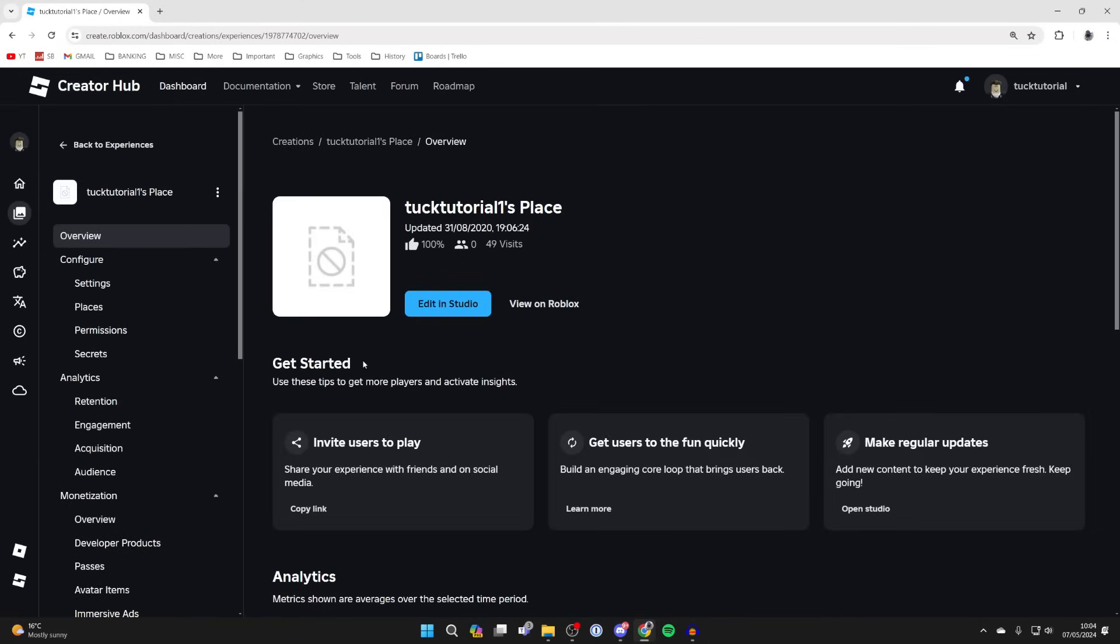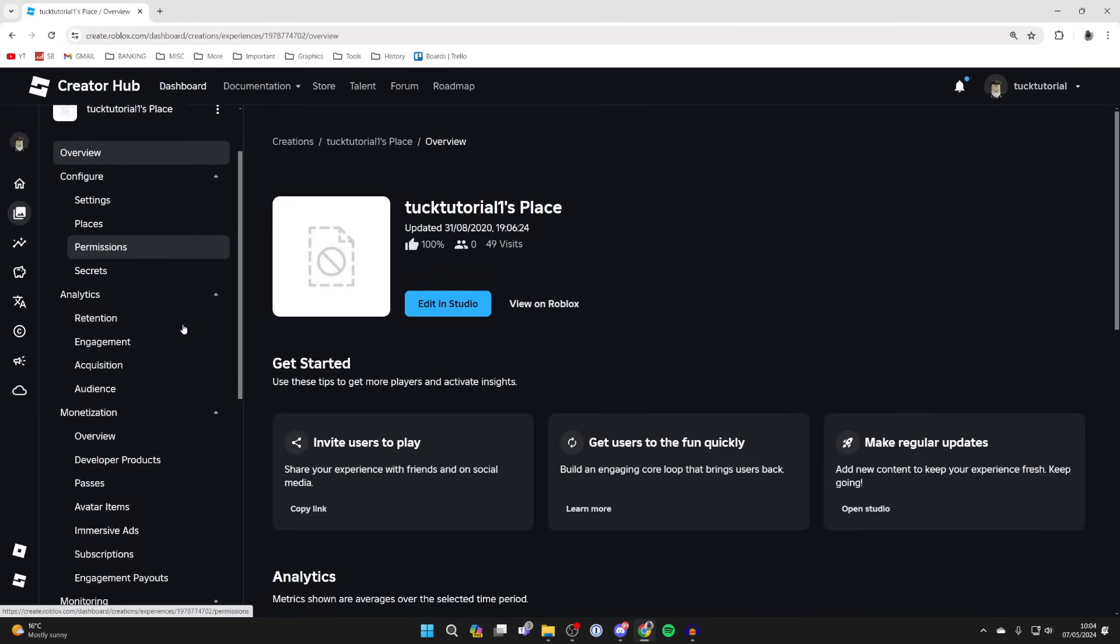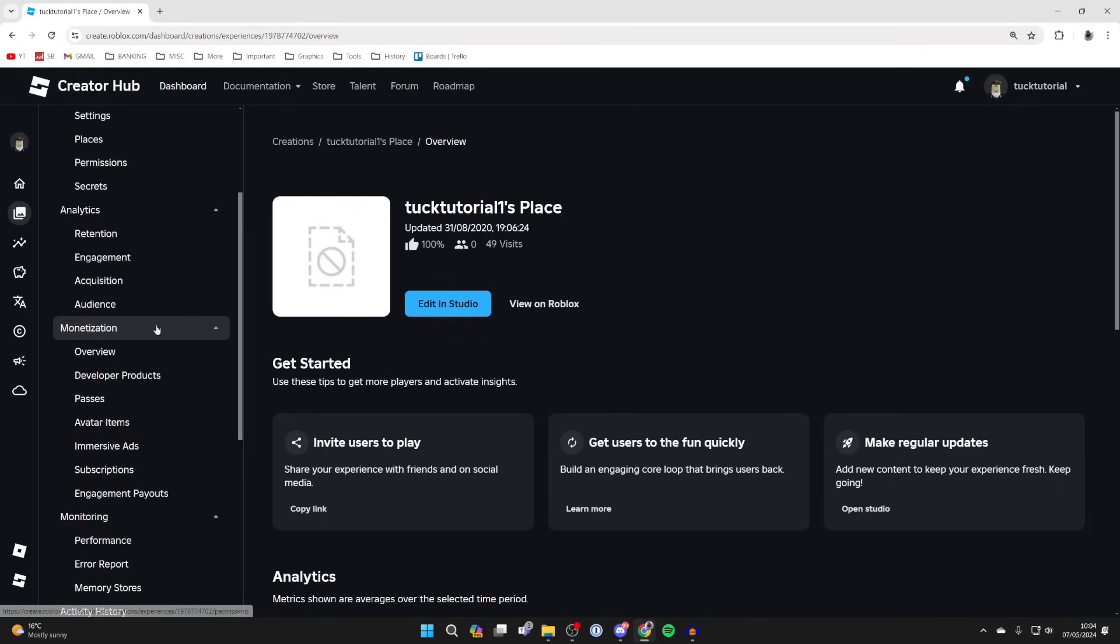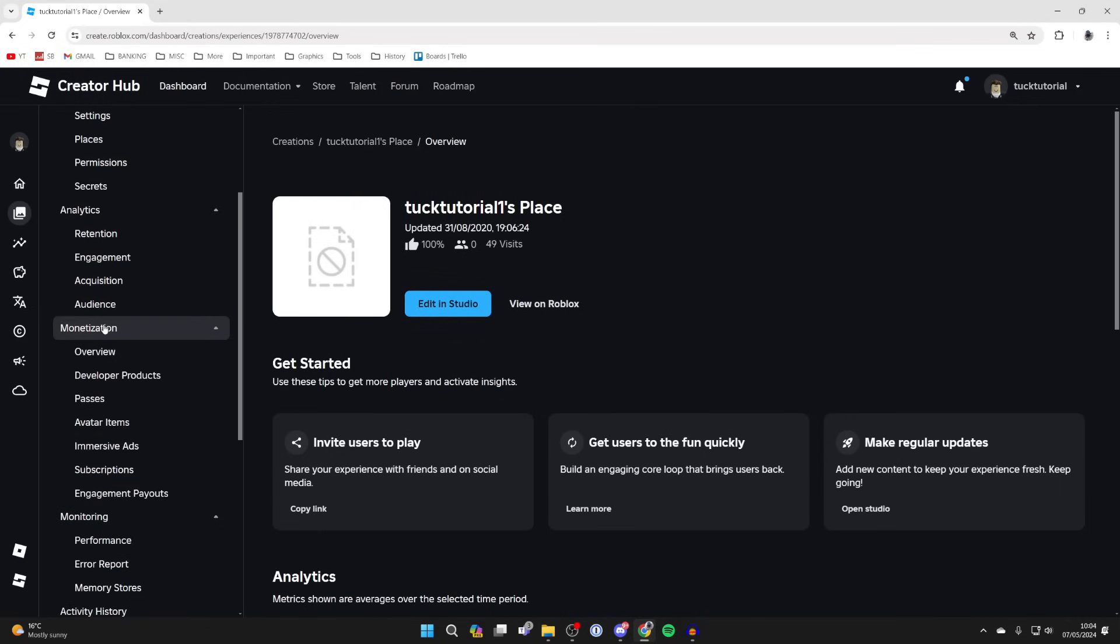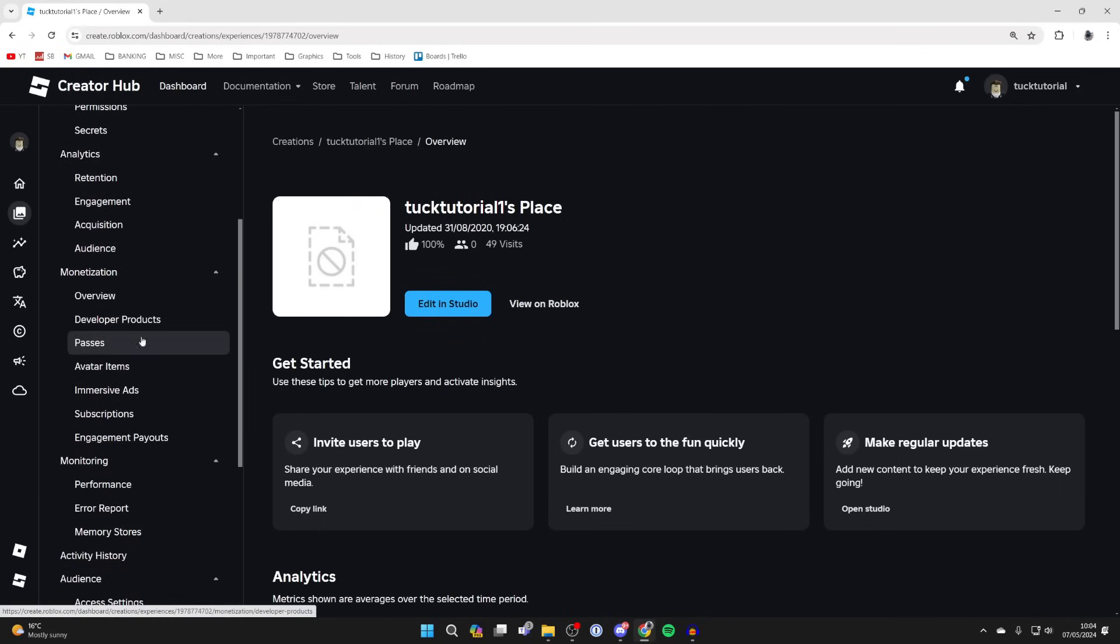Go over to the left and scroll down to Monetization. You may need to expand it and find the option for passes.